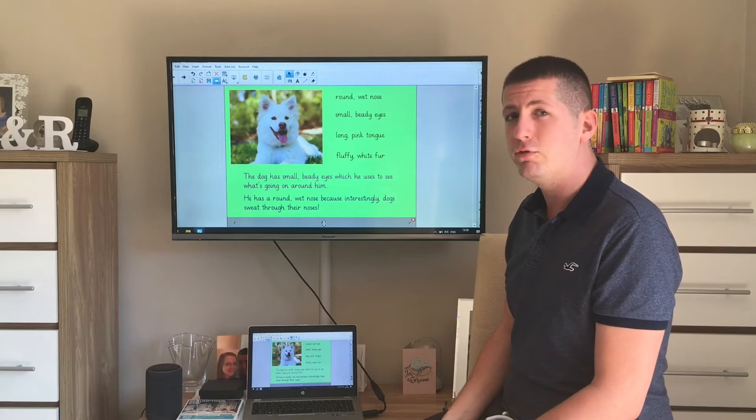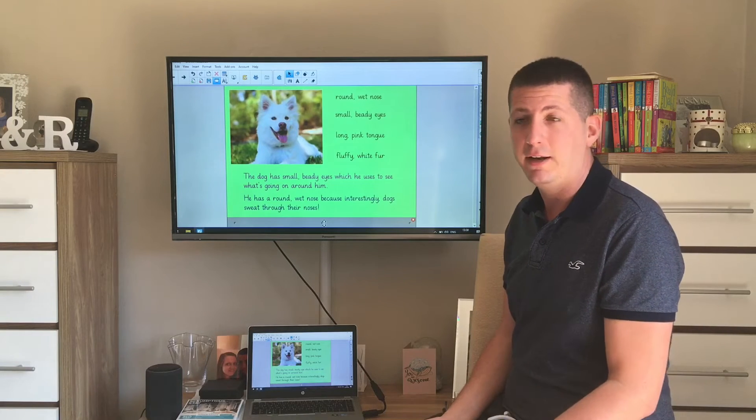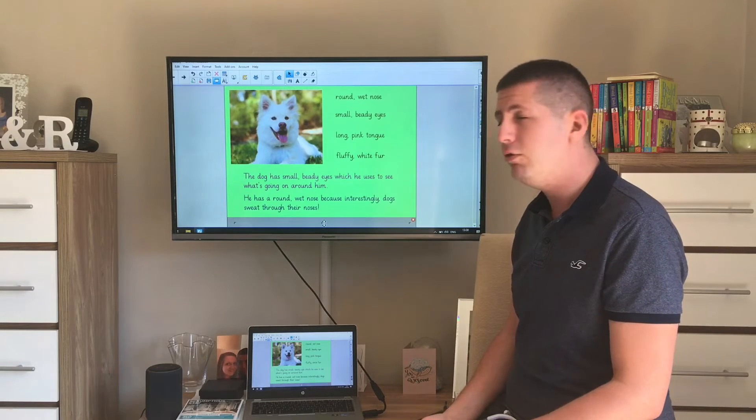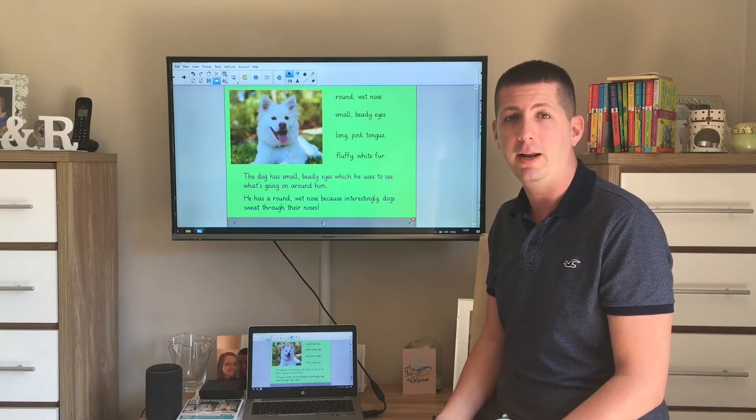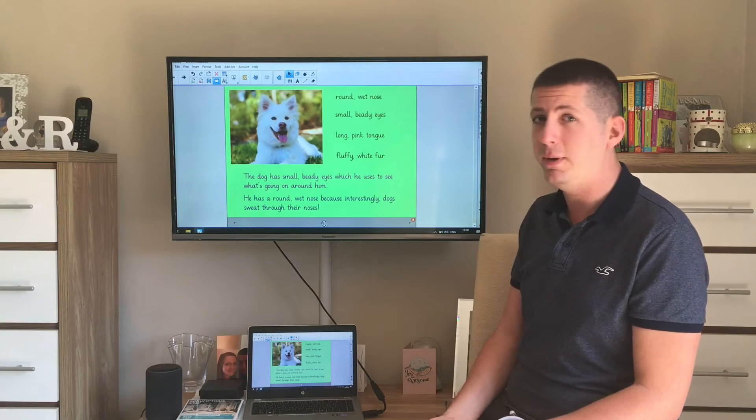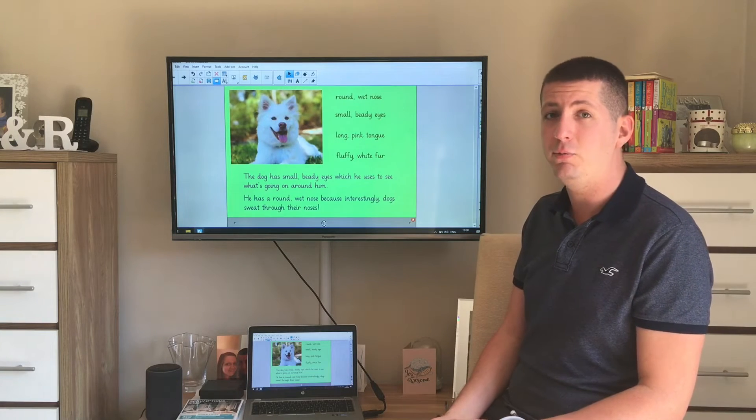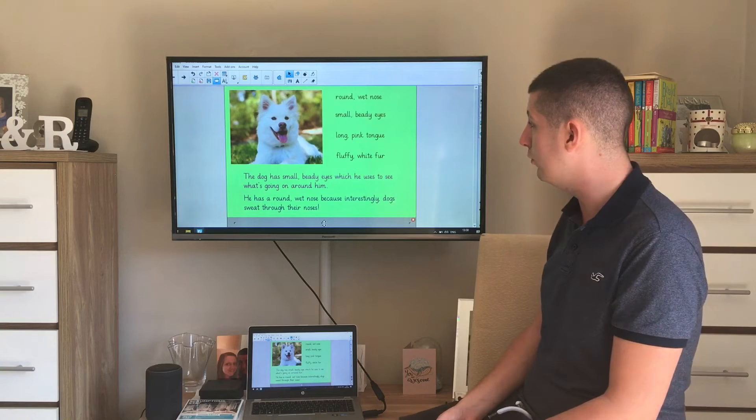When you've described it using your expanded noun phrases, I wonder if you can have a go at speaking a sentence out loud now. Pause the video and have a think about any descriptive sentences you can come up with with your description.